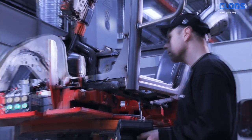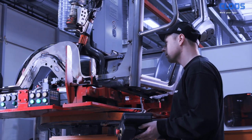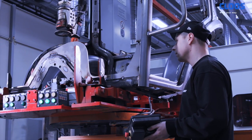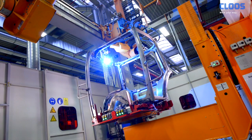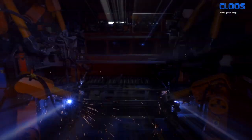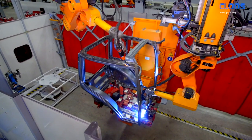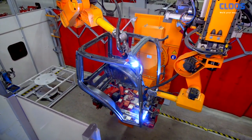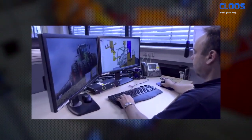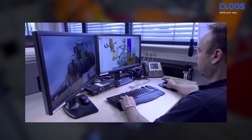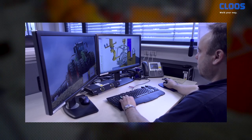You wish to minimize the downtimes of your robot systems due to programming? Then rely on RoboPlan, the offline programming system by Cloos. While the robot system welds, you create the subsequent programs via RoboPlan, reducing the programming time considerably and increasing the efficiency of your robot system.